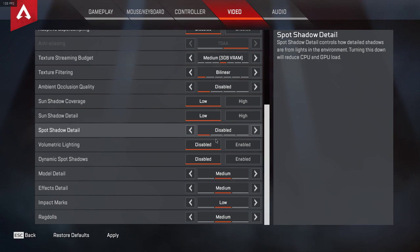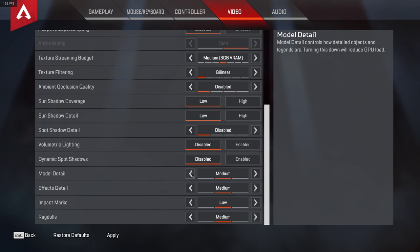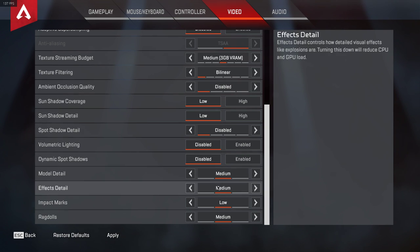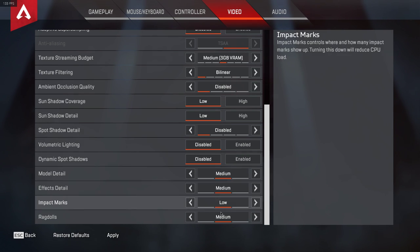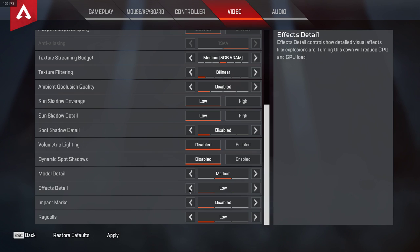To spare some more FPS, you could set the Model Detail option to Low, but to maintain some visual quality I would set it to Medium. Effects Detail, Impact Marks and Ragdolls on the other hand can be turned down to a minimum.